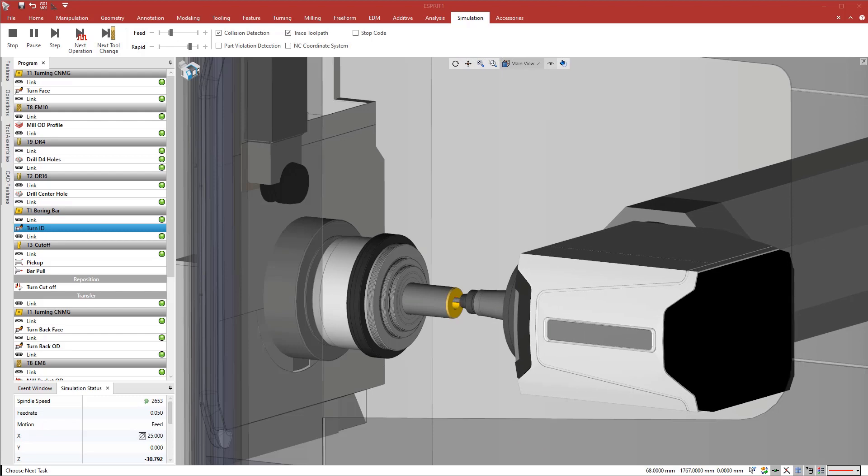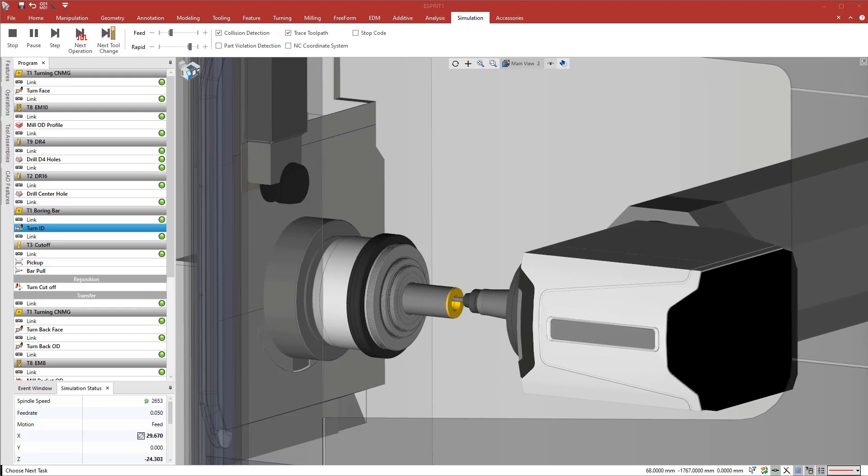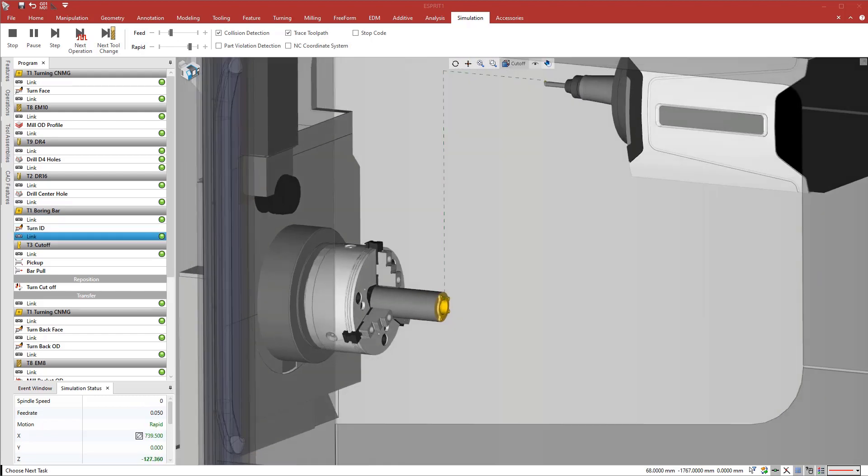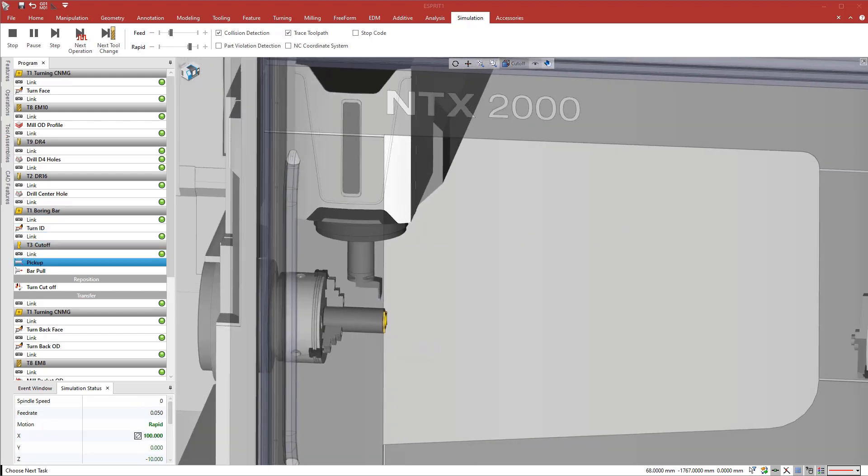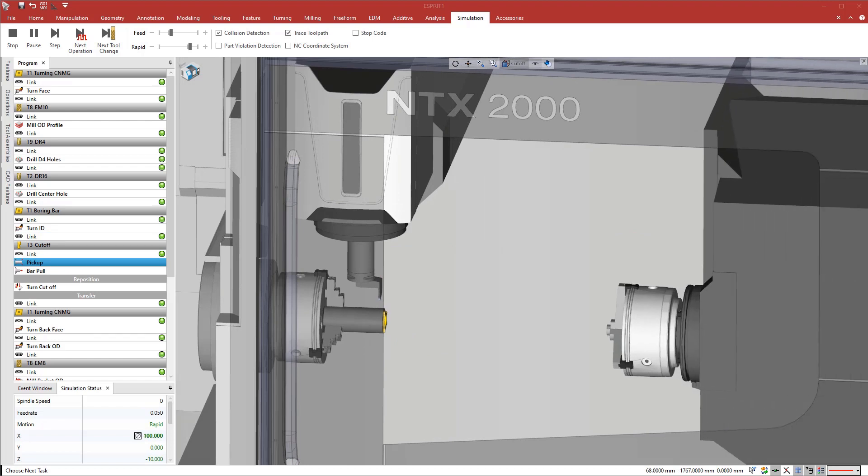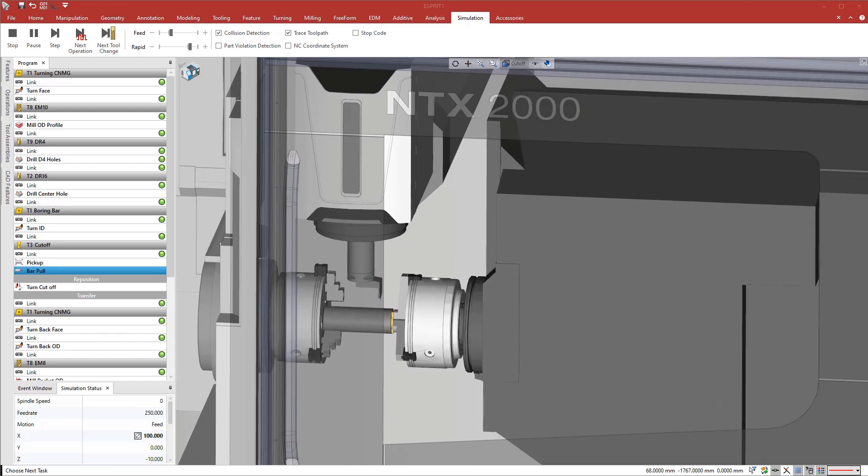Esprit includes profit milling for fast and efficient material removal. Profit milling is a patented technology that reduces cycle times and dramatically increases tool life.